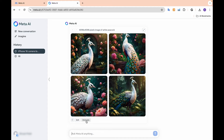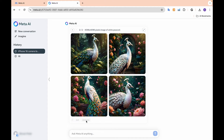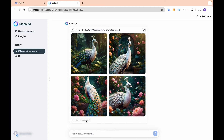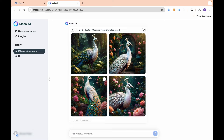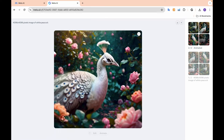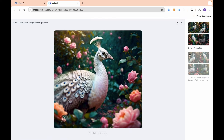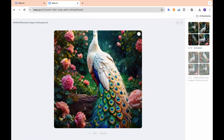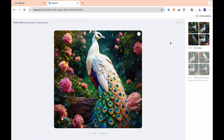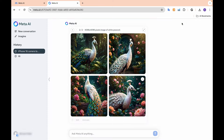Unlock the power of Meta AI across Facebook, WhatsApp, and Instagram. From real-time information to image generation, our comprehensive guide has you covered.